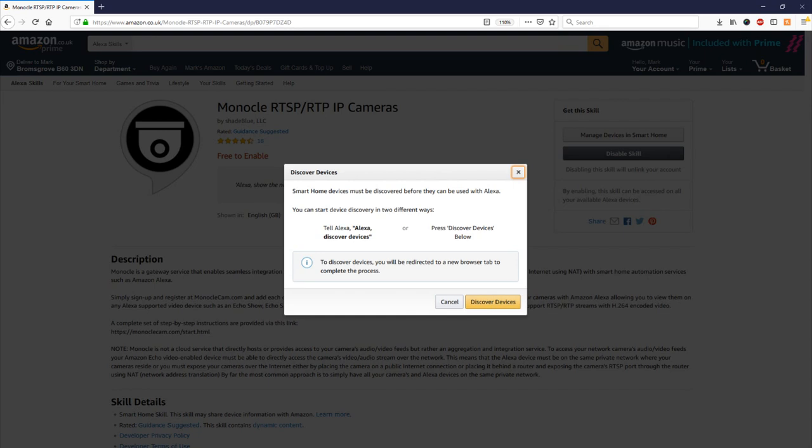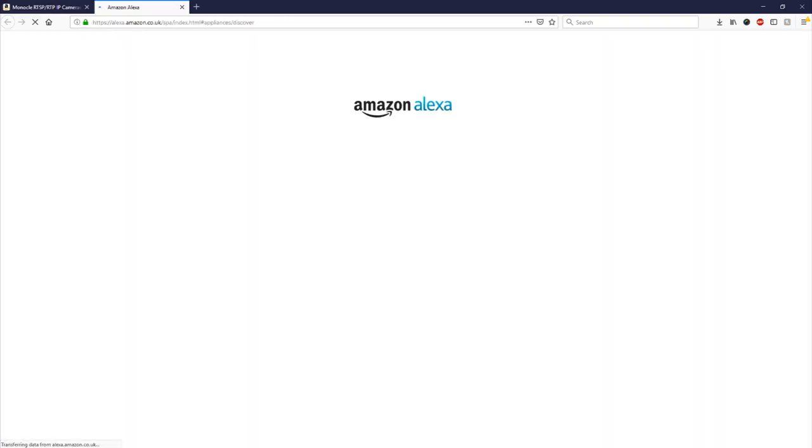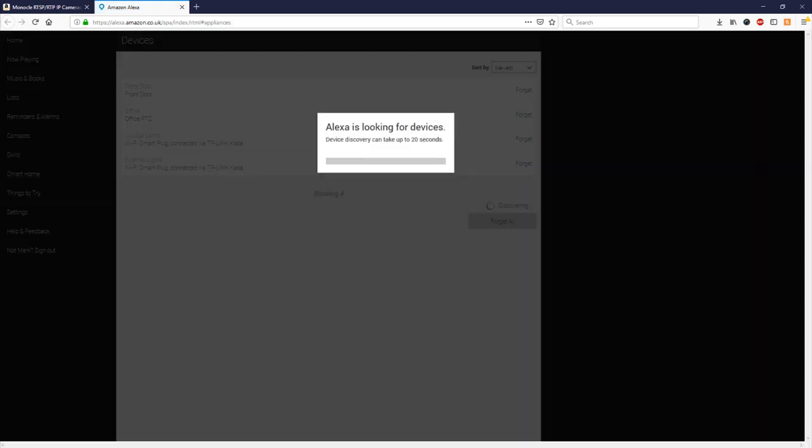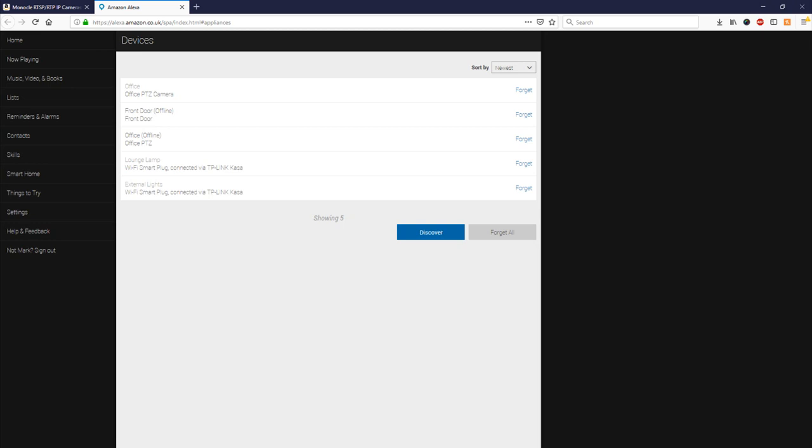If we click discover devices what this will do is it will push down the camera in our monocle account to our Amazon Alexa device so that we can call it on command. So this will just take us to our page and it will look to discover that new device. If we look in the background here we've already got a few devices on. We've got a couple of smart plugs and there are a couple of cameras left over from when we've set this up previously and as Alexa scans for the devices you'll see it says the office PTZ camera so that's the one we're interested in and because the front door and office PTZ don't work anymore we'll remove them from our account just to stop any confusion.